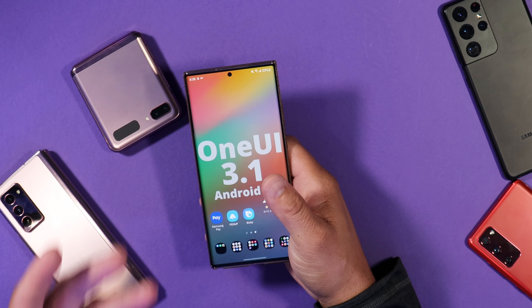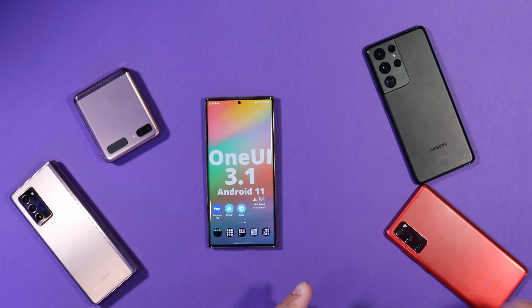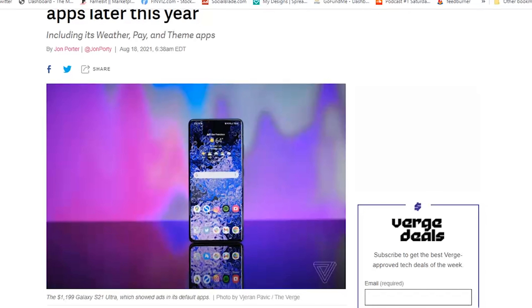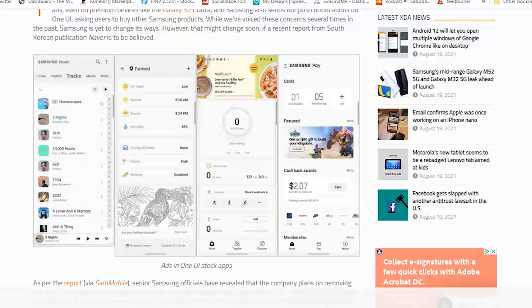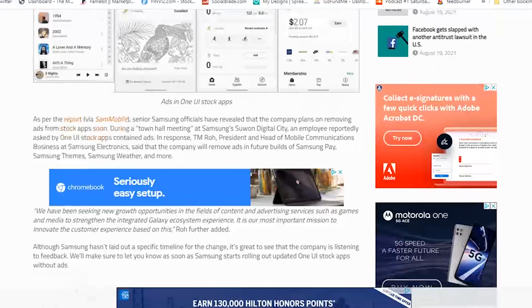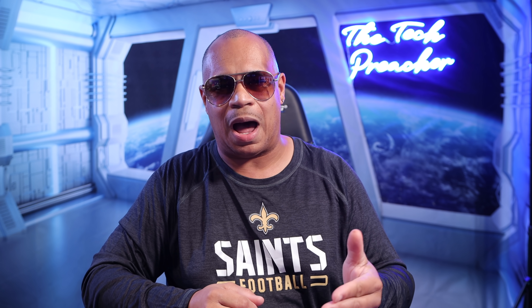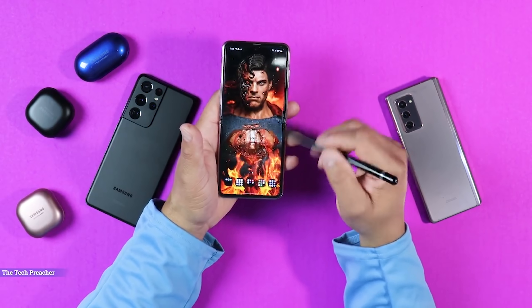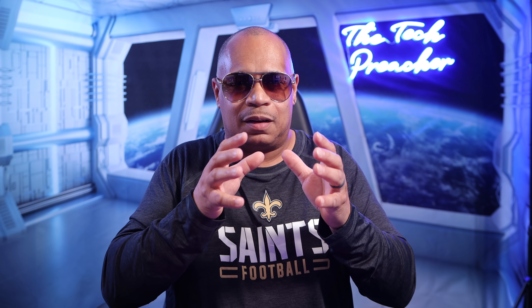I'm glad Samsung is fixing this. Samsung has confirmed they are removing ads from the stock applications this year with software updates. As far as devices go, your newer devices will likely get it; older devices — hopefully they get this update too. One of the biggest reasons people buy unlocked phones is because carrier-branded devices give you a lot of bloatware you can't uninstall, and both the carrier-branded core apps and Samsung's own core apps are plagued with ads.